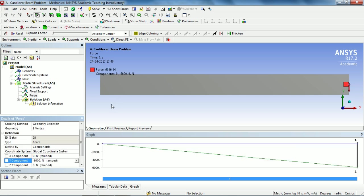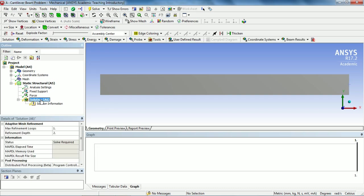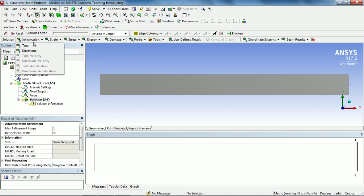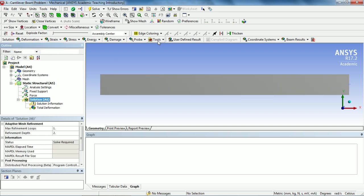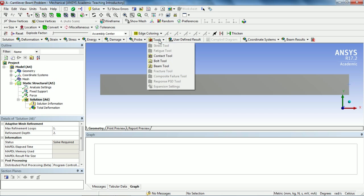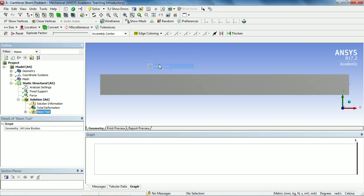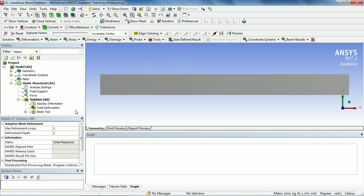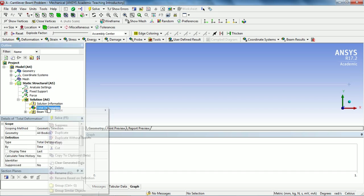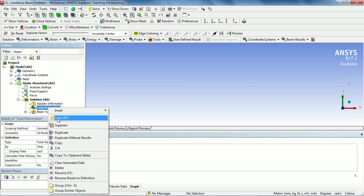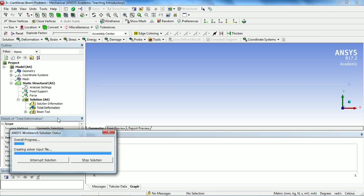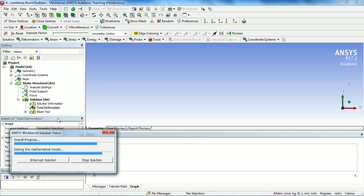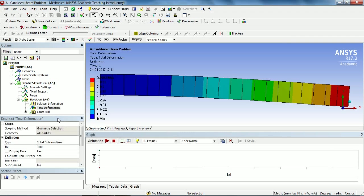Go to Solution and select Deformation Total. Again select Solution, go to Tools and select Beam Tool. We need to evaluate this total deformation first and solve. This will take some time to create the mathematical model, provide the boundary condition to it, and then solve completely.